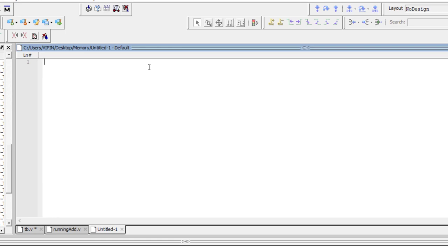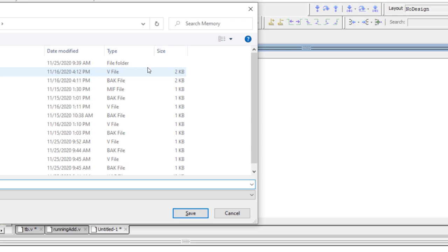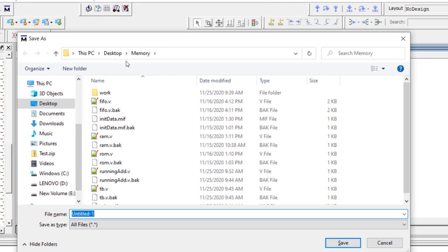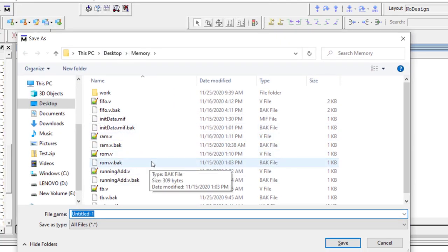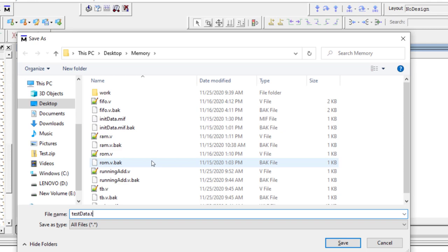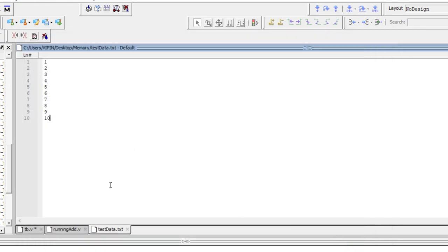First, we need to generate some test data. Suppose I want to add numbers 1 to 10 — I take a text file, store the test data there (one through ten), and save that file in the same folder where you keep your source files. I'll call it something like test_data.txt. The extension doesn't really matter, but it should be a text file, not a binary file.